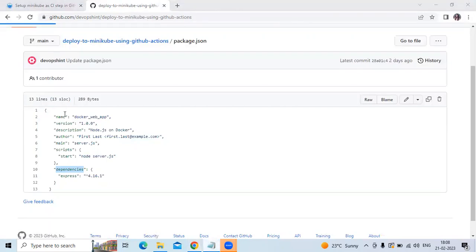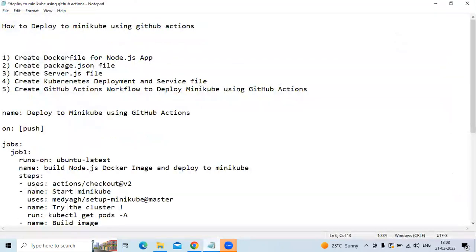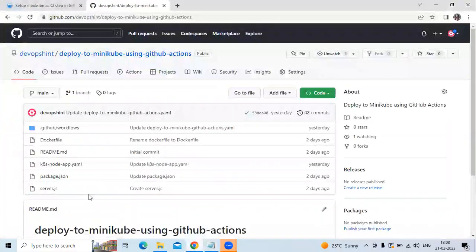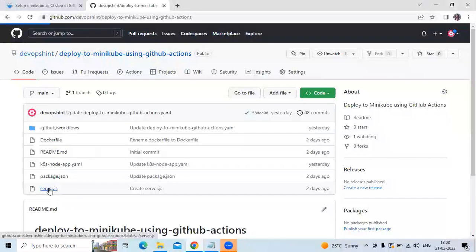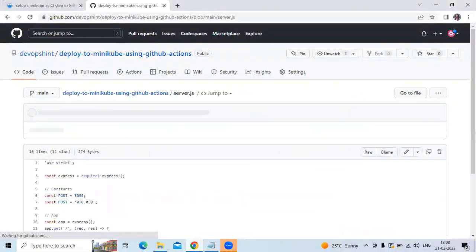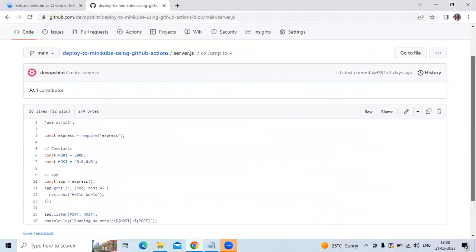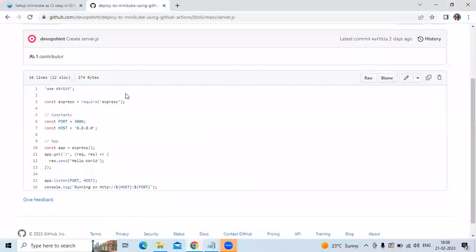The third step is we need to create the server.js file. Let's check our server.js file. So here it is. In the server.js file, as you can see, that's the code of our server.js file.